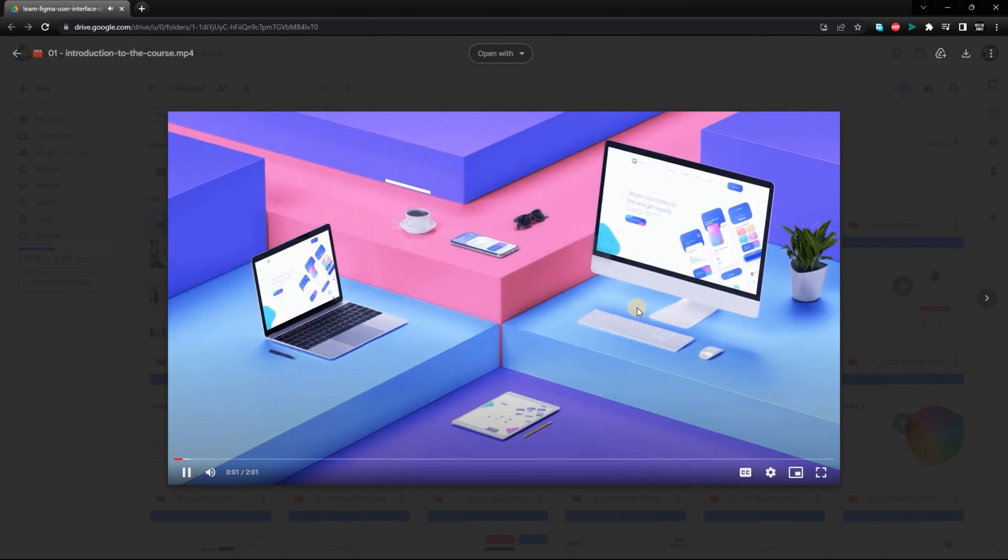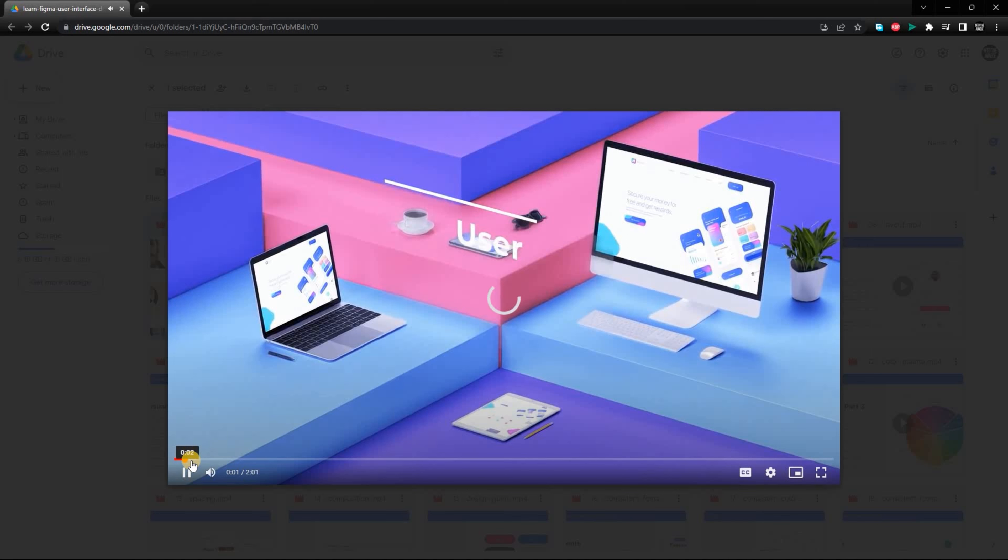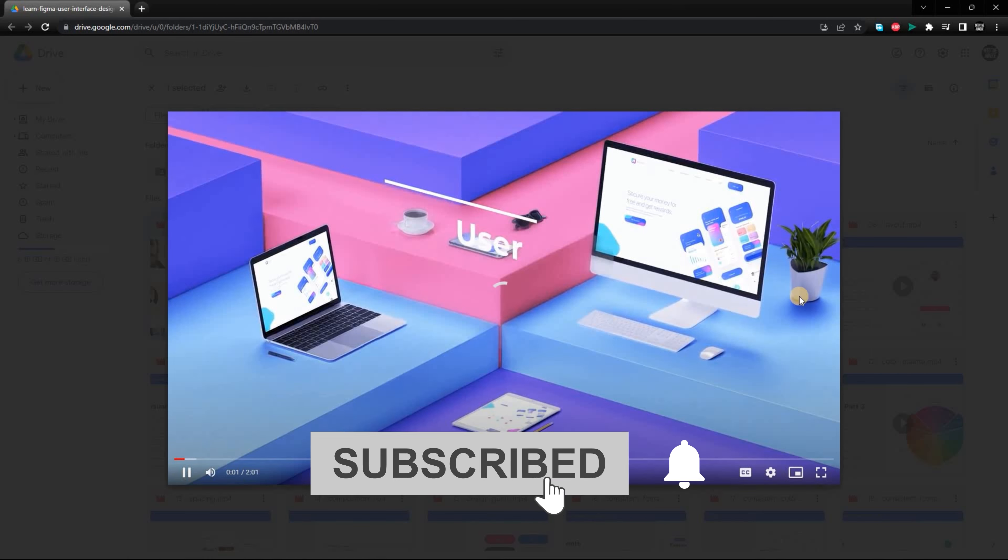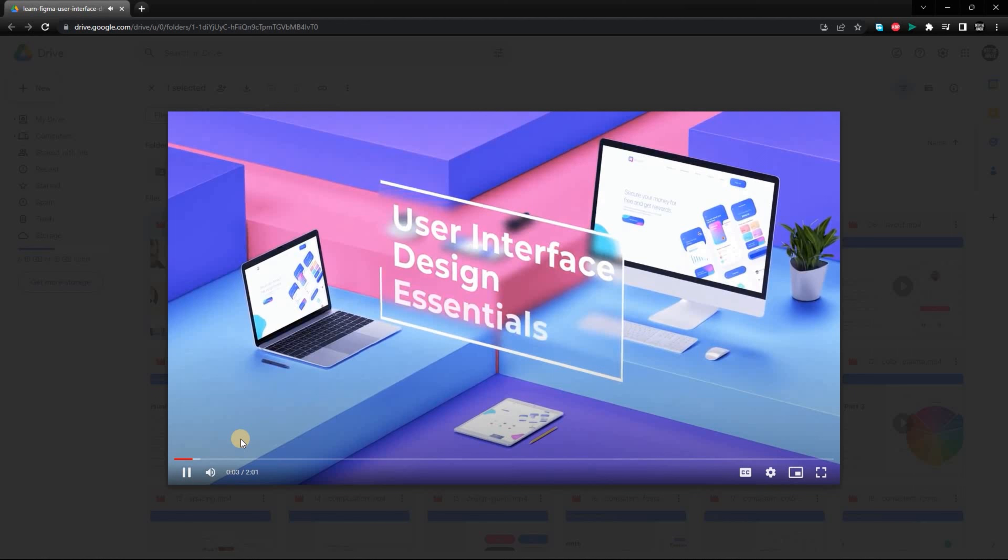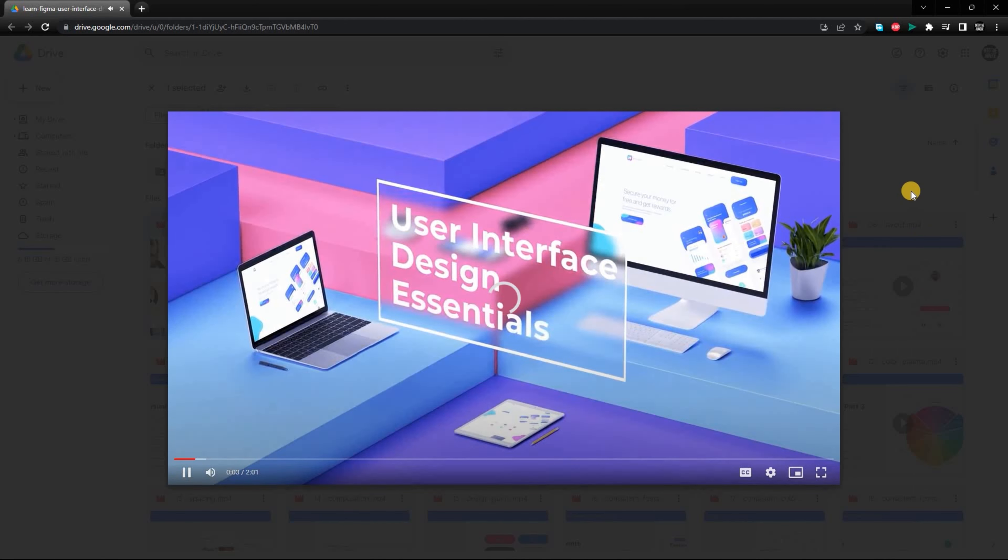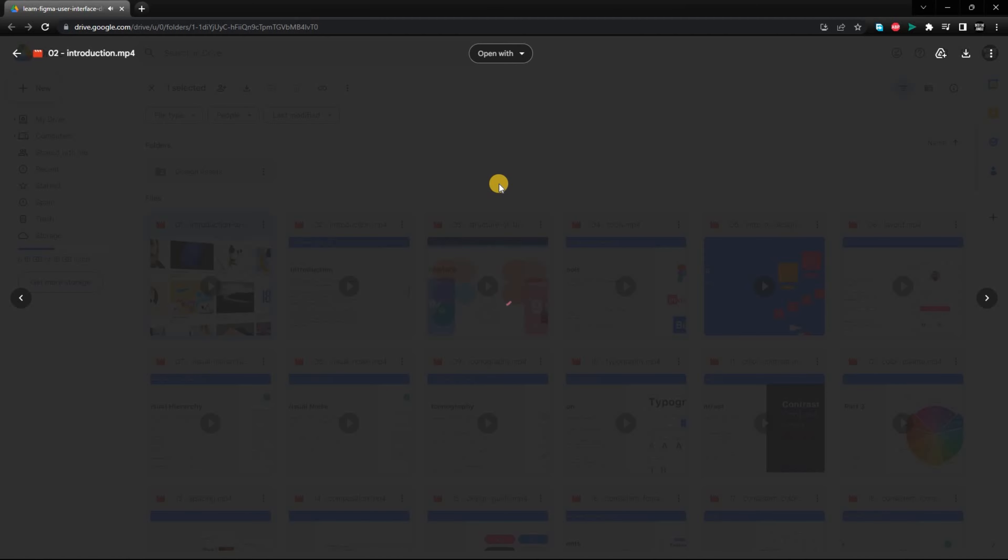These courses will teach you the basics of UI and UX design, such as how to create wireframes, mock-ups, and prototypes. Once you have a good understanding of the basics, you can move on to the intermediate and expert courses.